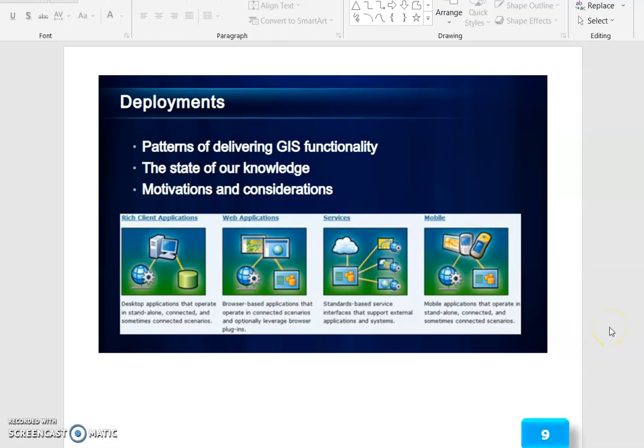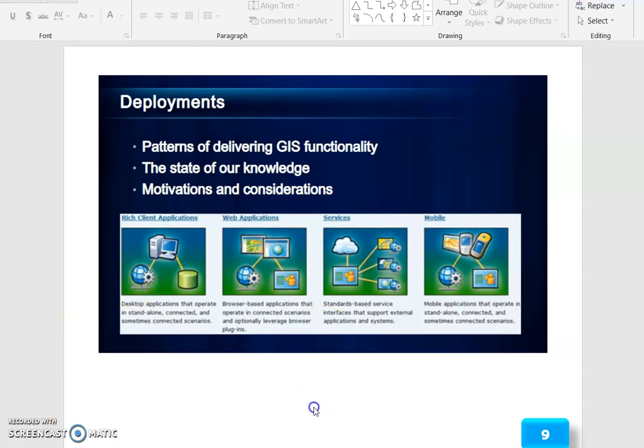Deployment — the Patterns of Delivering GIS Functionality — covers the stage of our knowledge, motivation, and consideration. These include Rich Client Application, Web Application, Service Oriented, and Mobile Based Application.